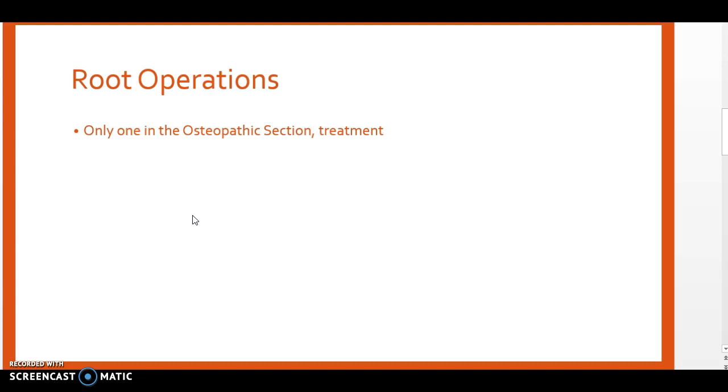Unlike most of the other sections in the ICD-10 PCS coding system, we only have one root operation in the osteopathic section. The root operation you're going to find here is treatment.